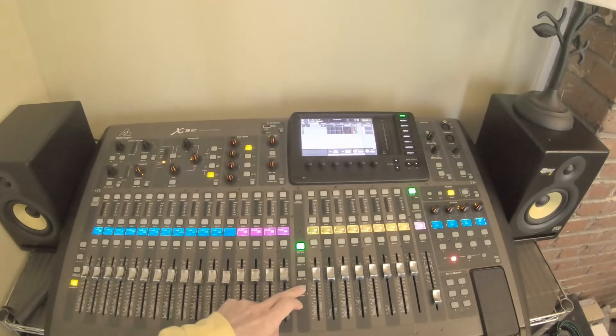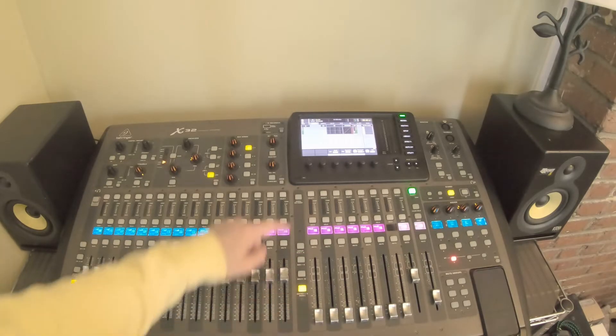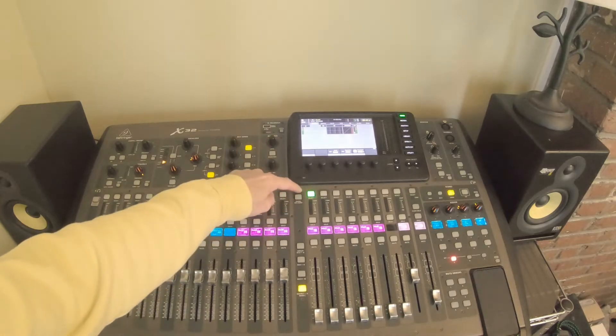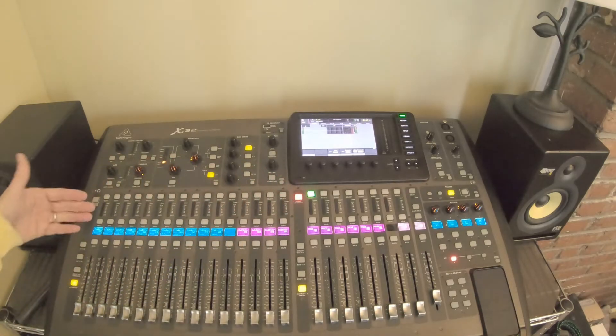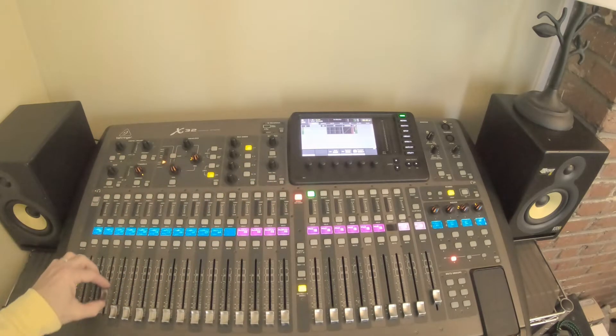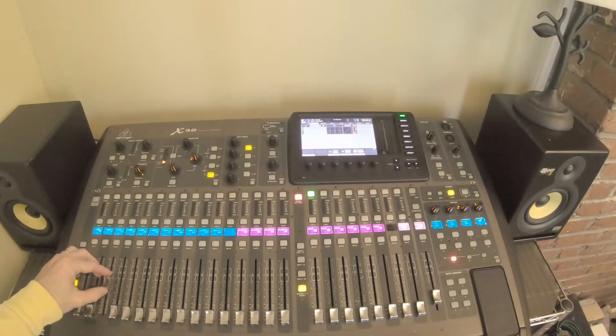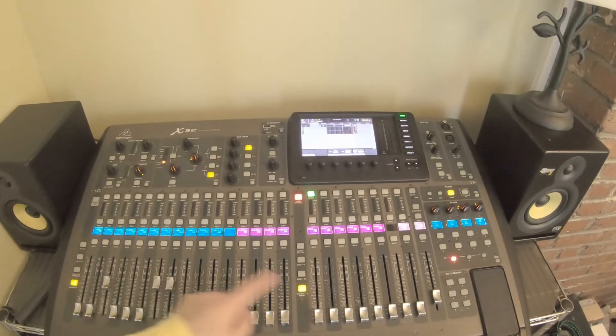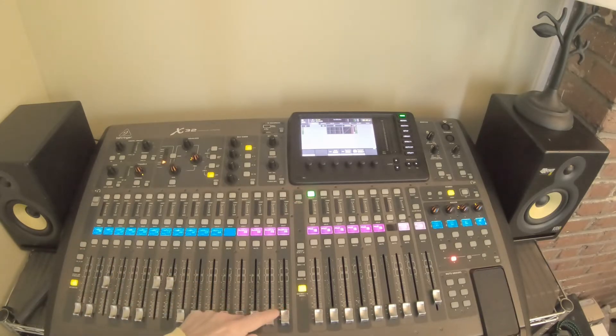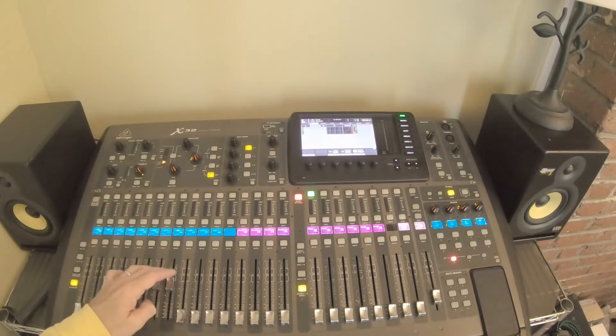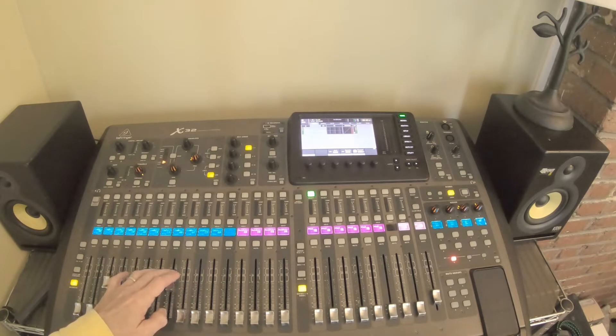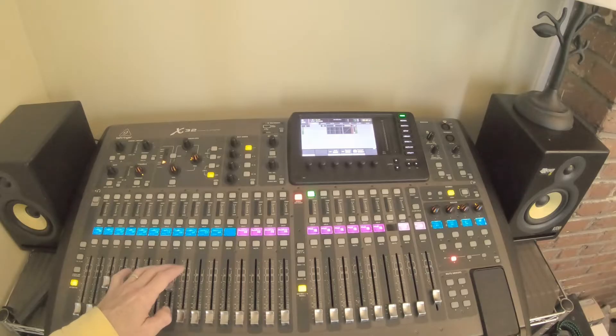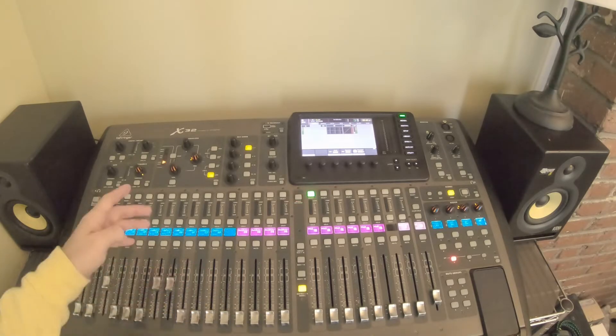If we come over to matrix, we could select matrix one, hit sends on fader, and now if we wanted to we could add in a bus or multiple buses into our matrix. With this discussion we're just looking to take our mains, our main mix, and get a feed into this matrix to feed our subwoofer.